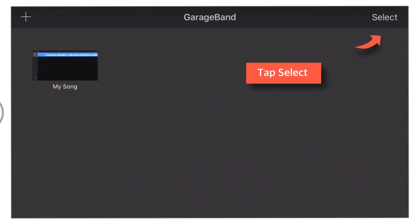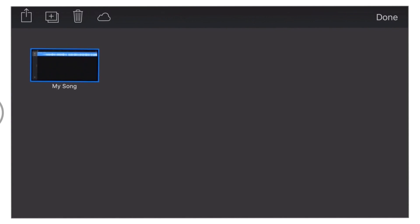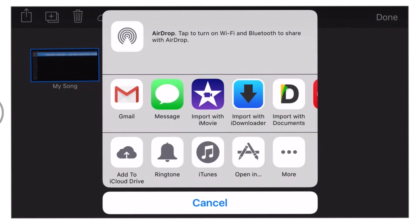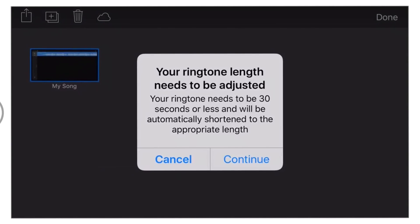Now tap Select at top right hand side of the screen. And tap My Song. And now tap this Share Sheet button. A pop-up will appear. Here. Now tap this Ringtone. Now tap Continue.